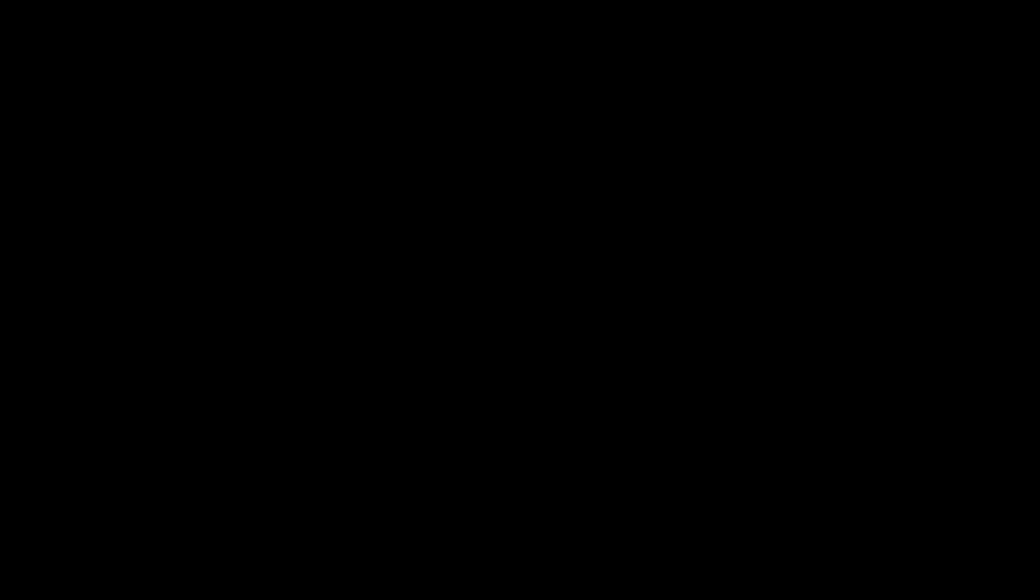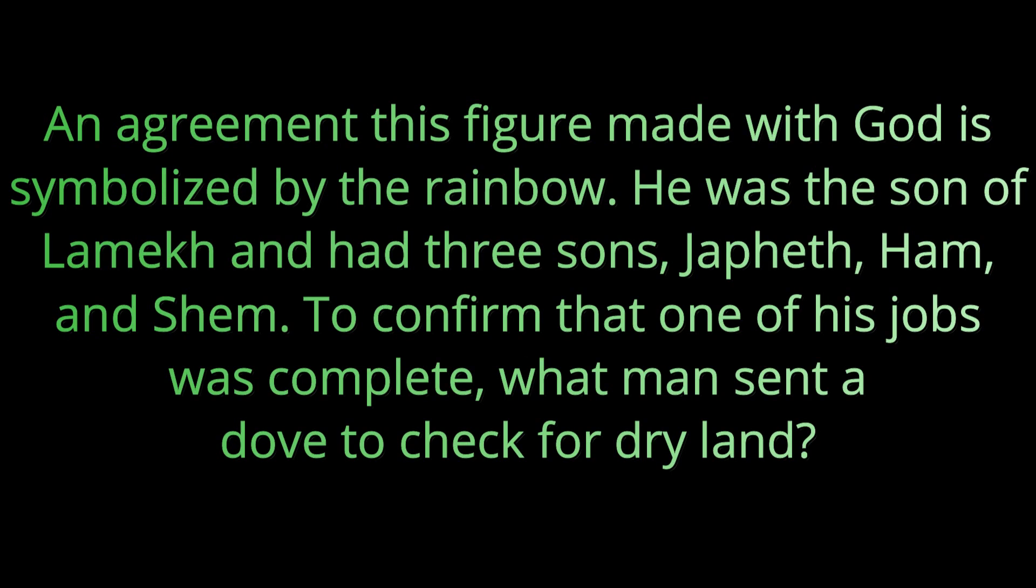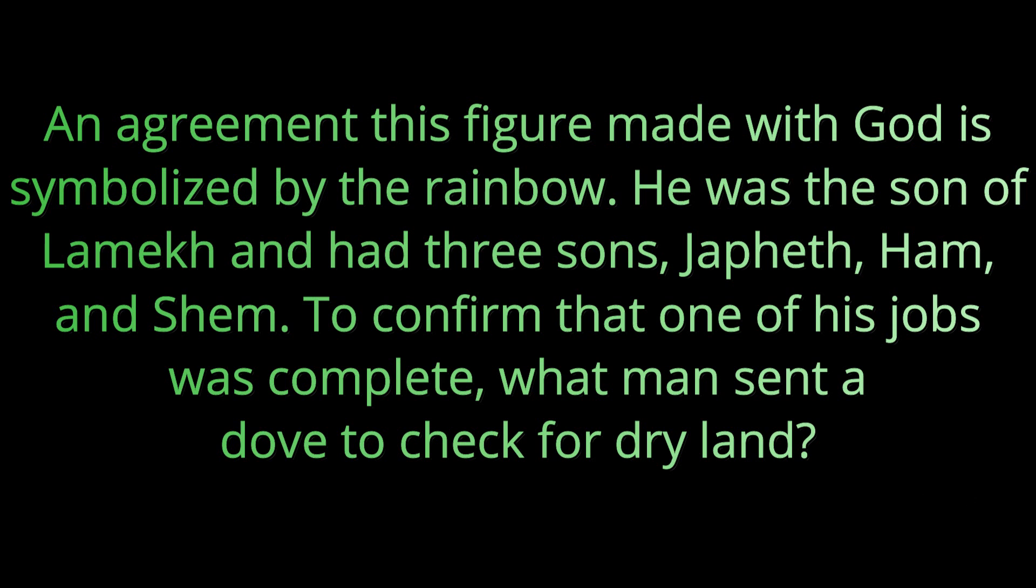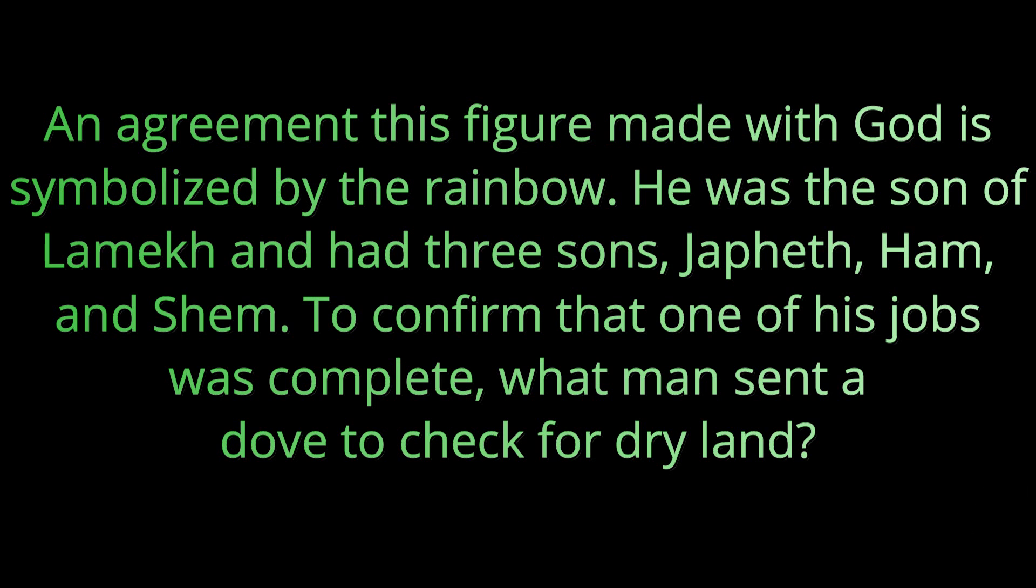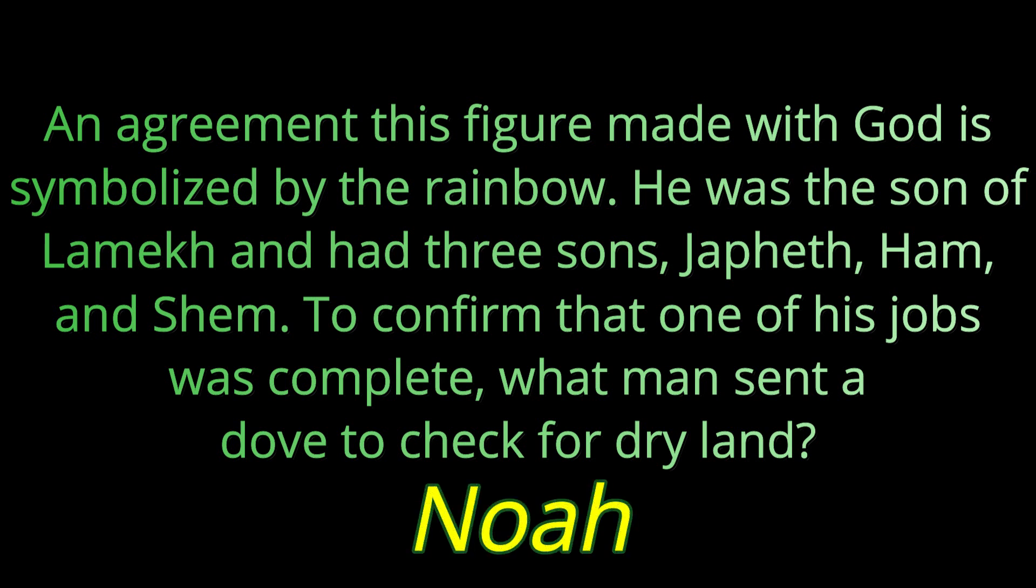Question number two: An agreement this figure made with God is symbolized by the rainbow. He was the son of Lamech and had three sons Japheth, Ham, and Shem. To confirm that one of his jobs was complete, what man sent a dove to check for dry land? He was checking for dry land to know if he could get off of his ark. The answer is Noah.